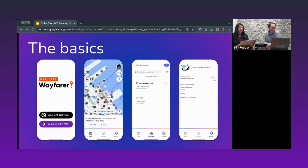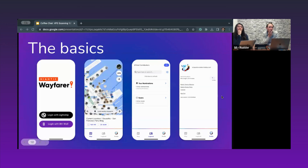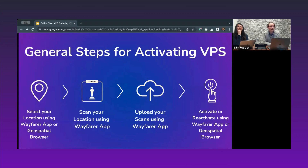There are four steps when it comes to scanning. First, select or create the new location. Second, add scans to it using the Wafer app. Third, upload all those scans. Then, after a certain amount of time, you'll be able to activate or reactivate the location, meaning it is VPS activated and ready for you to build your AR experience with.